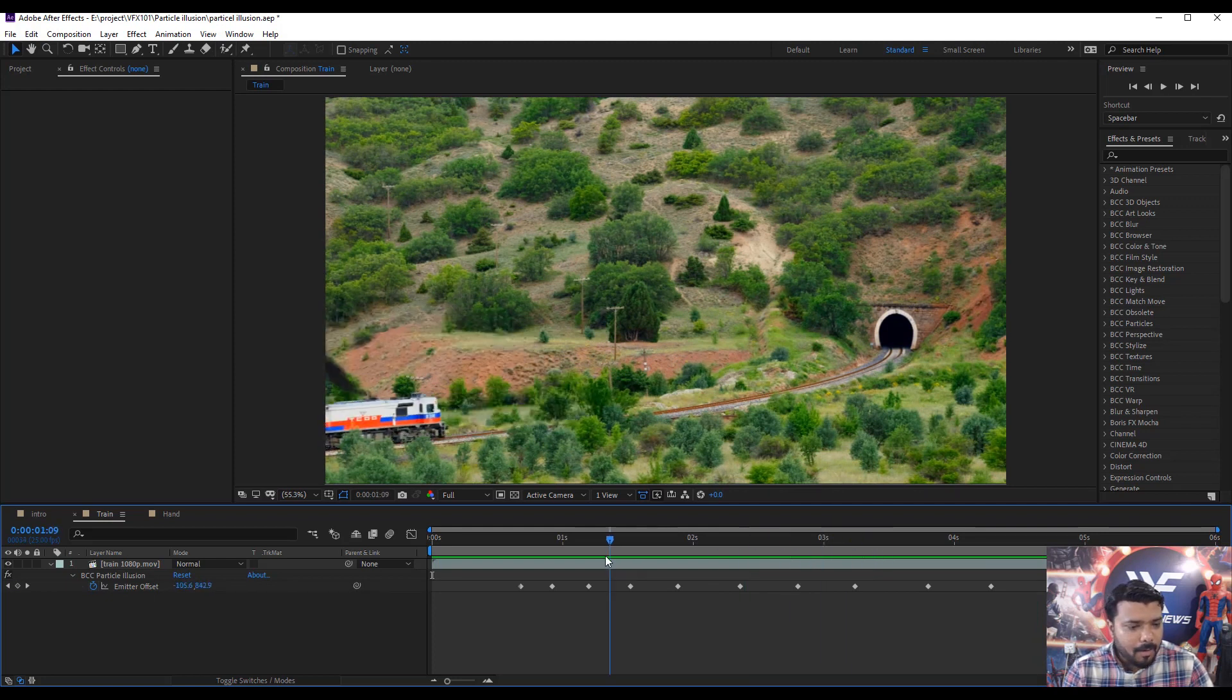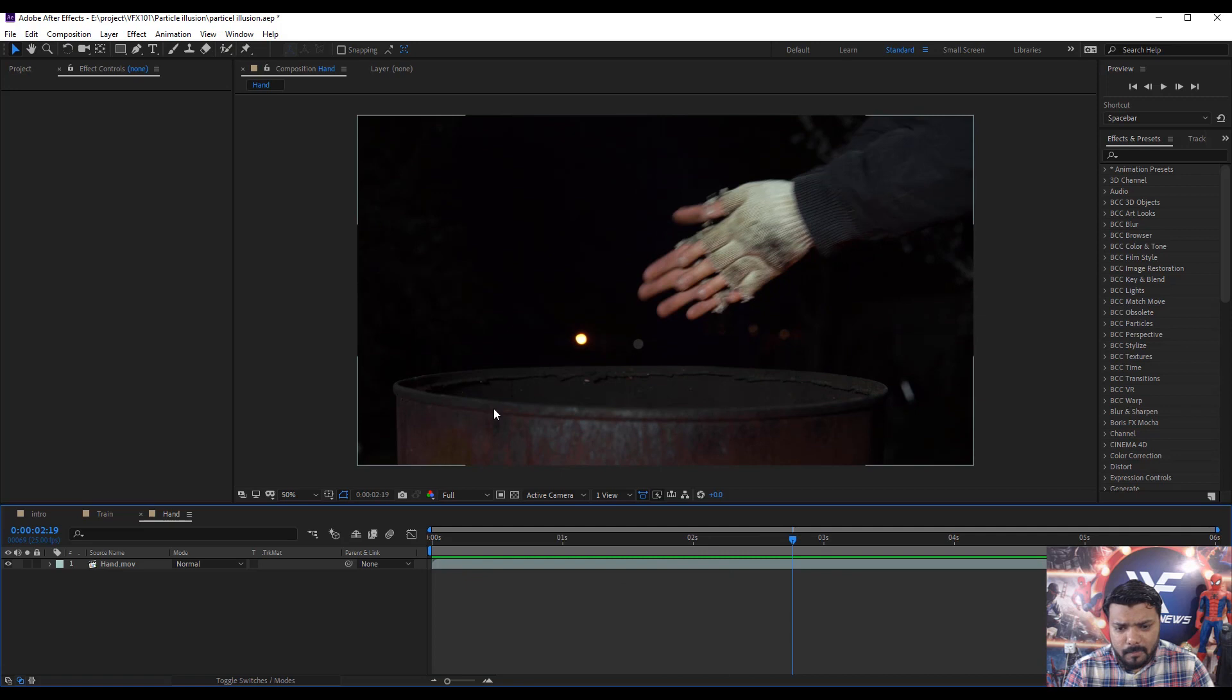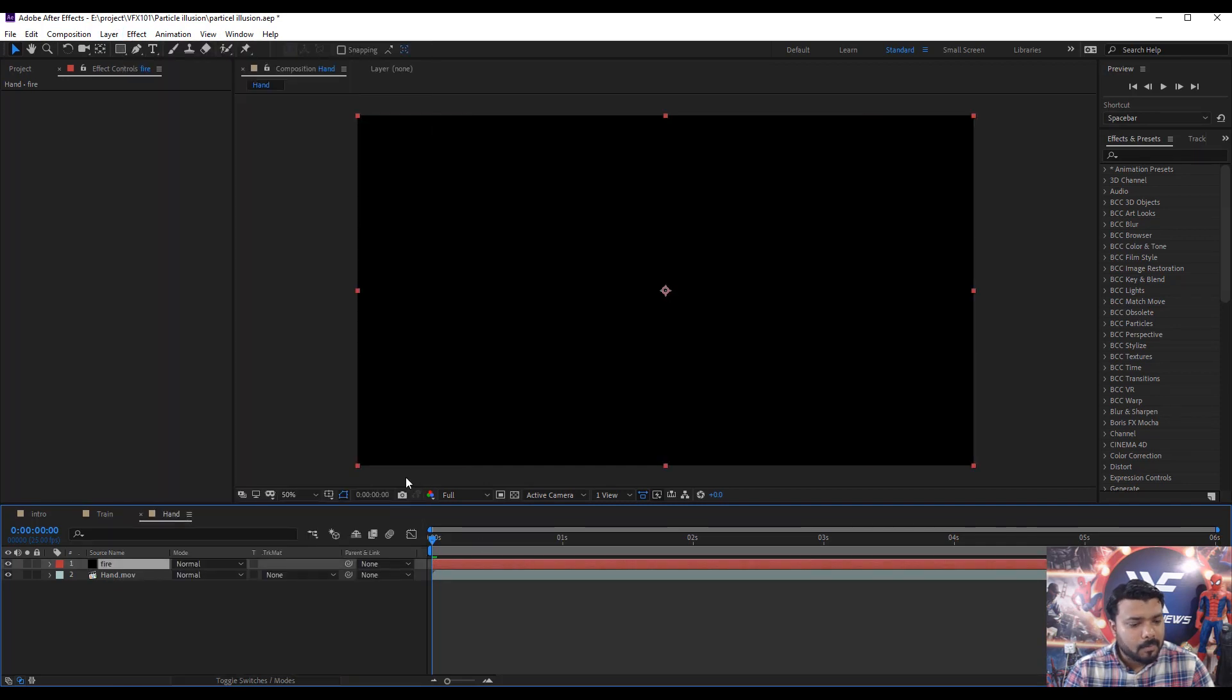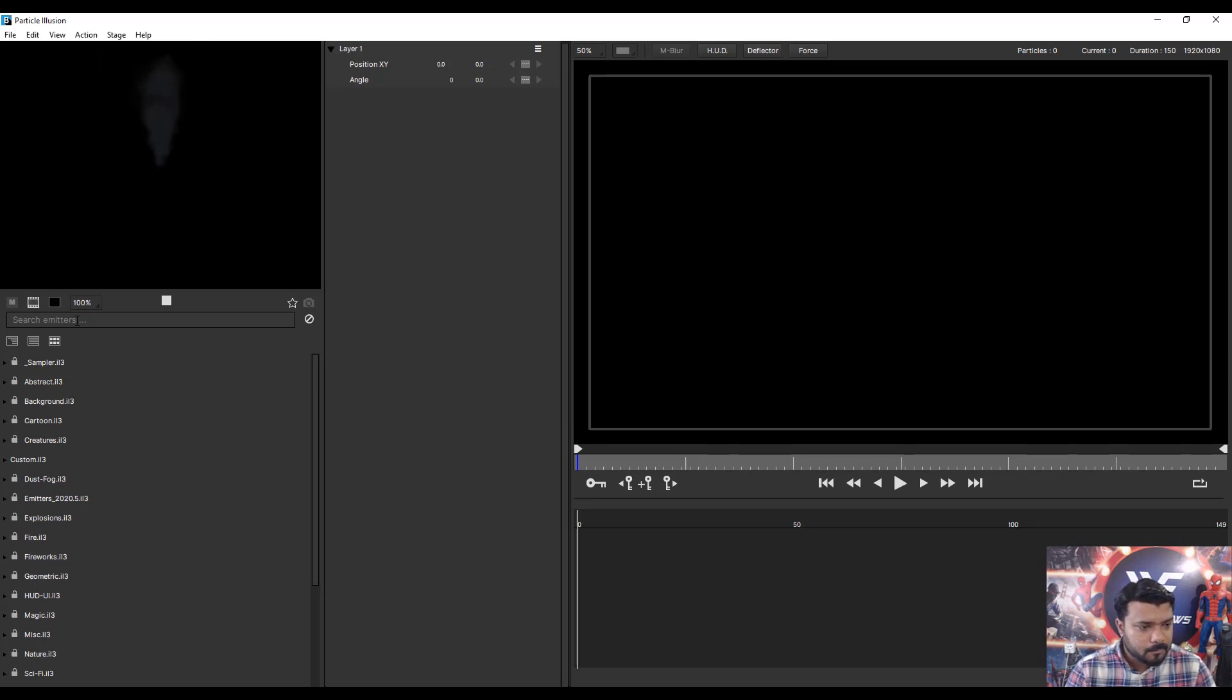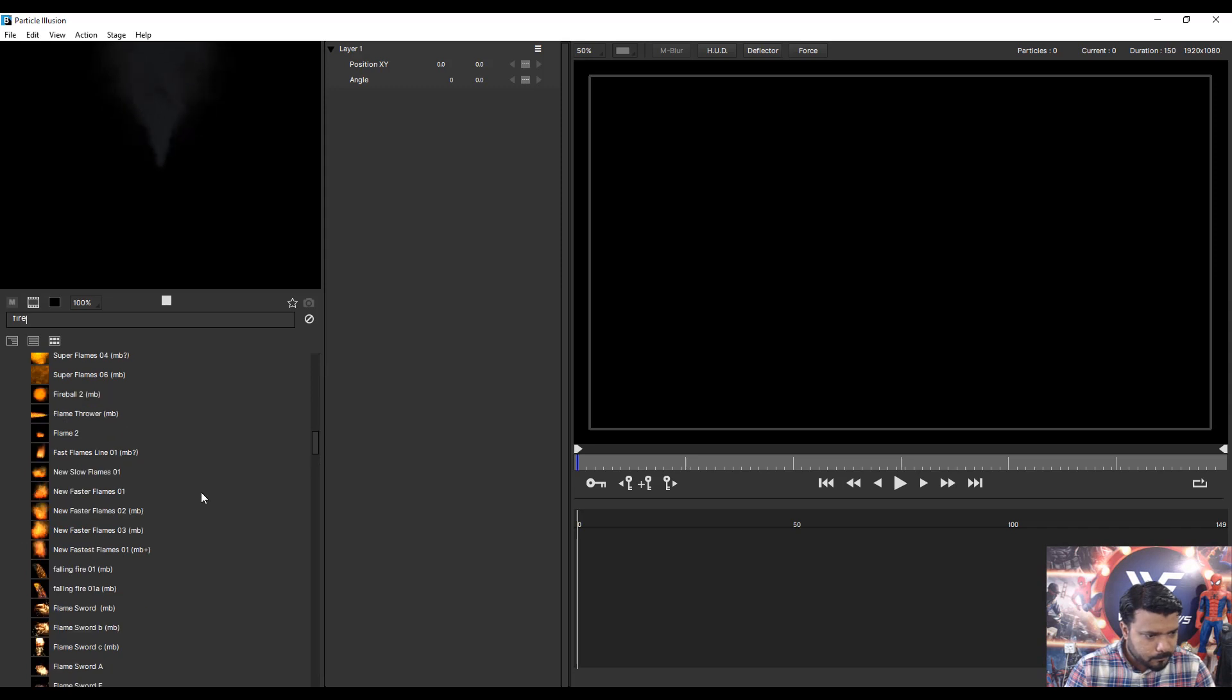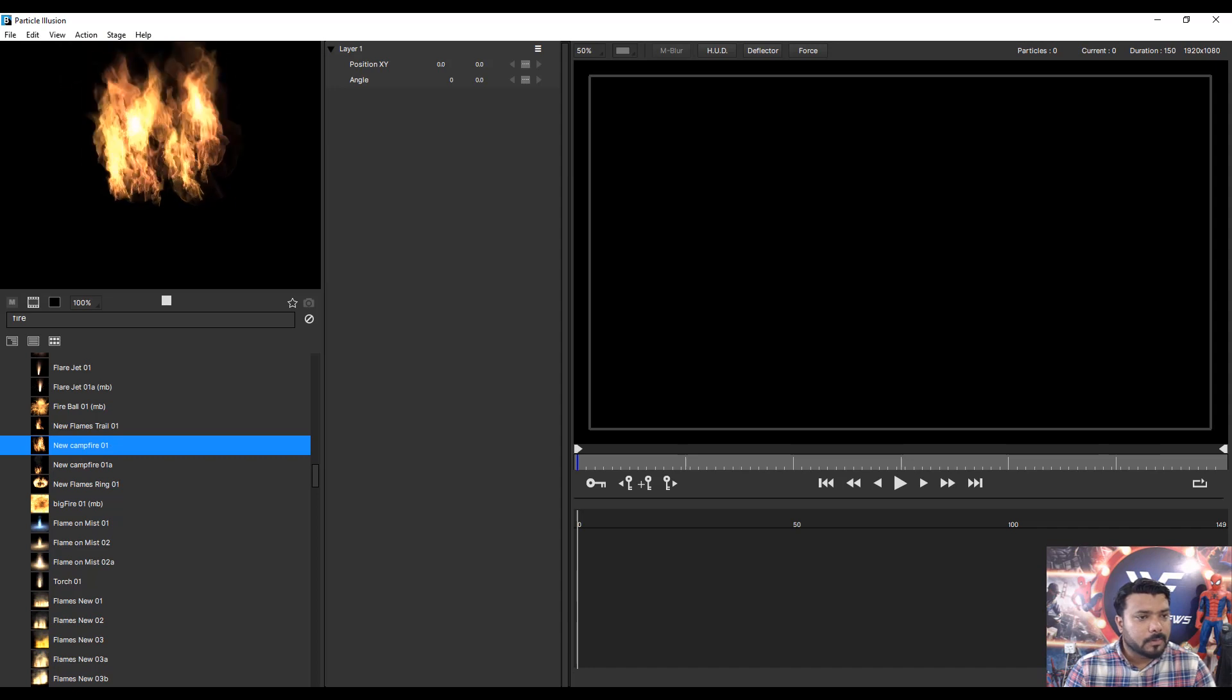Okay, I want to add some fire flames top of this drum. So first create solid layer fire flame and apply BCC Particle Illusion and launch Particle Illusion. And search the fire and drag down the slider. This is the part. I found it, new campfire zero one.